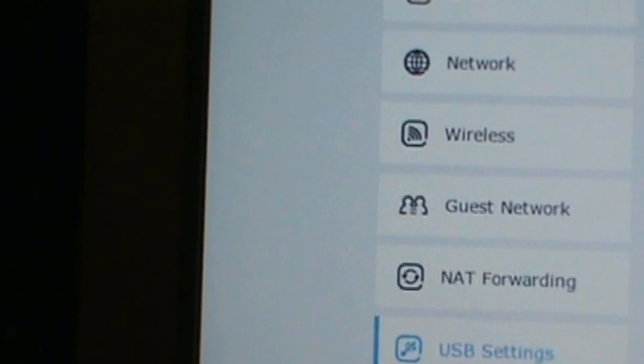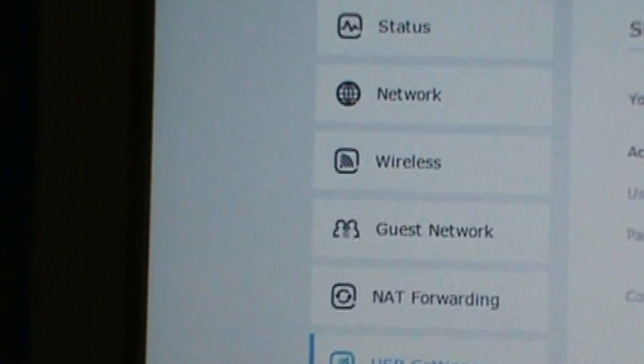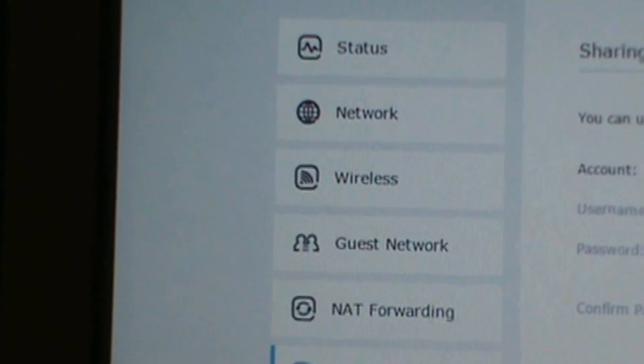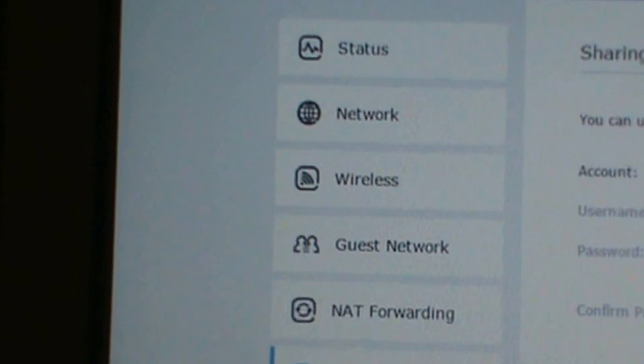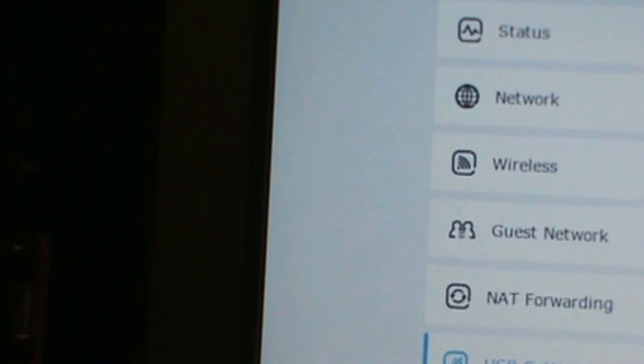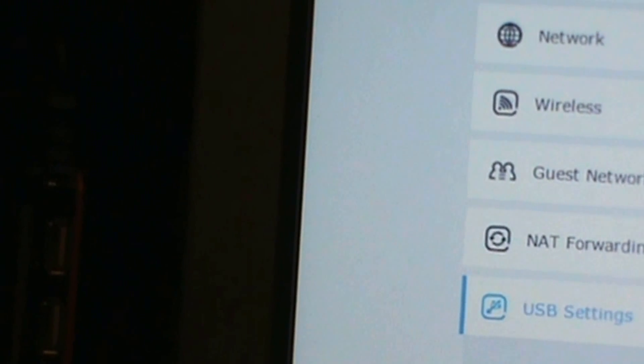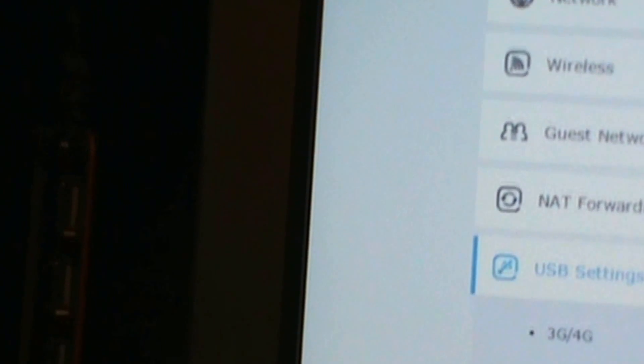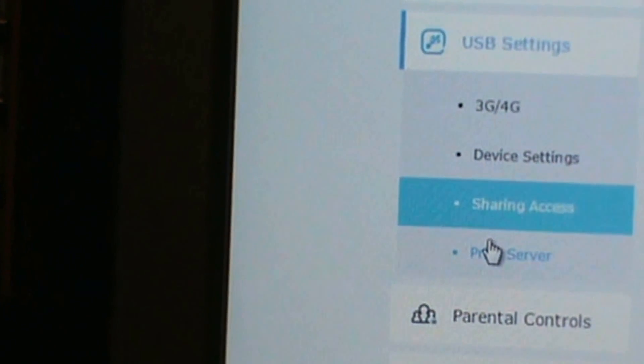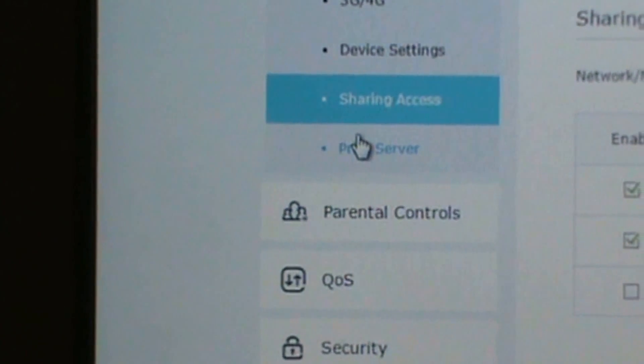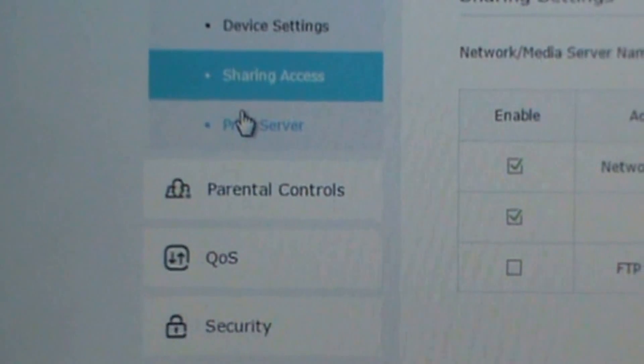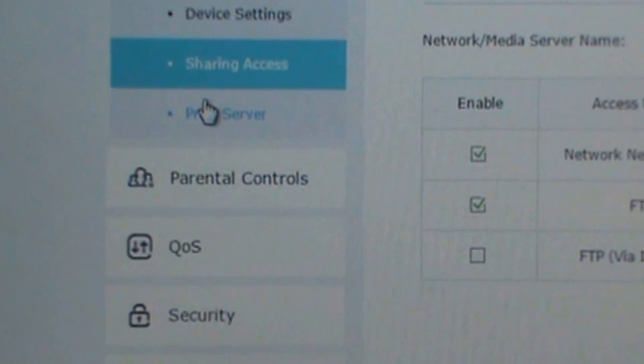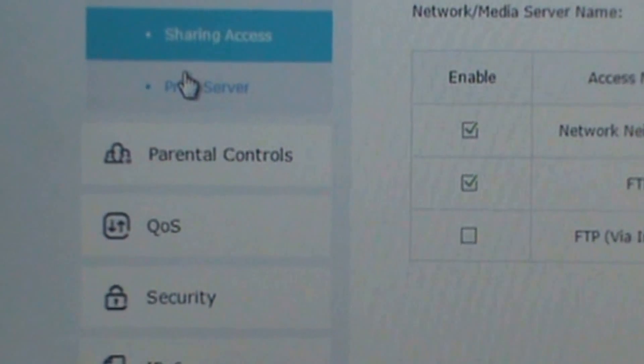So you have your username, password, sharing account. Then there's sharing settings. And then there's folder sharing.